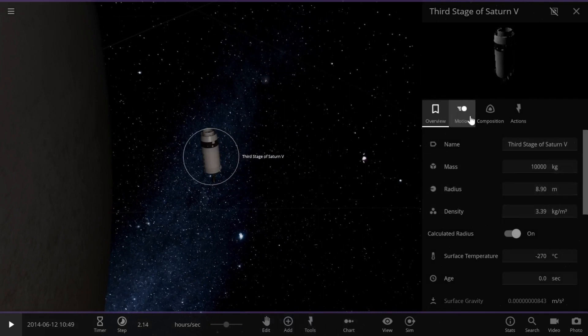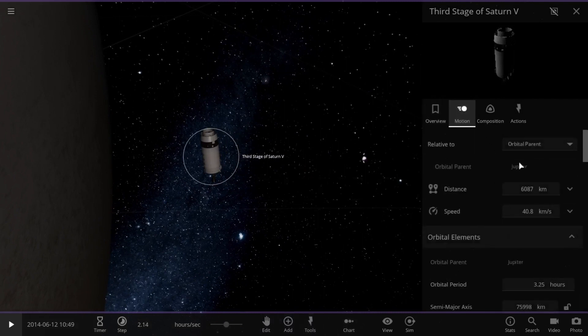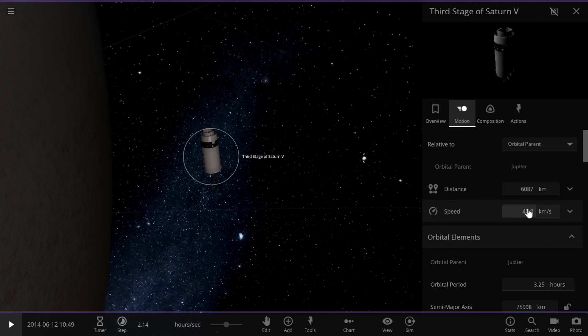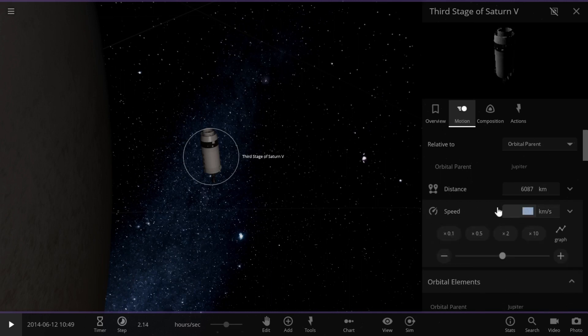We can see that the simulation is giving a default speed of 40 kilometers per second, which is correct at this height.